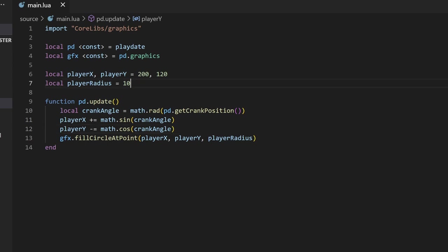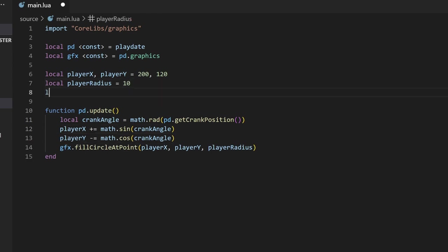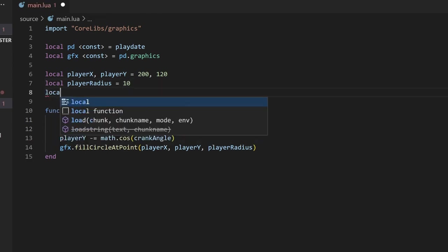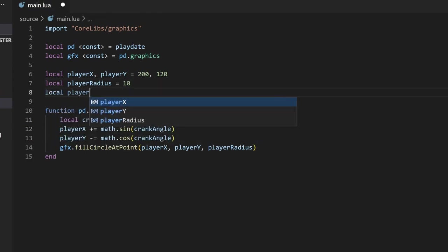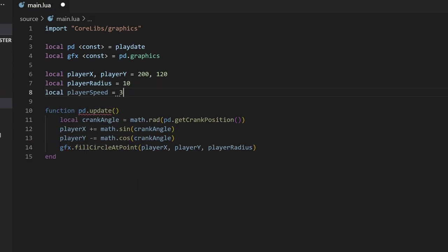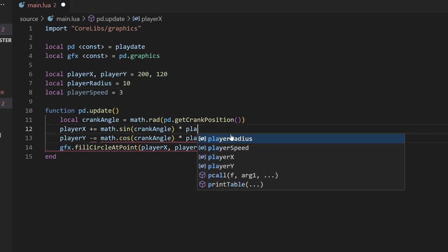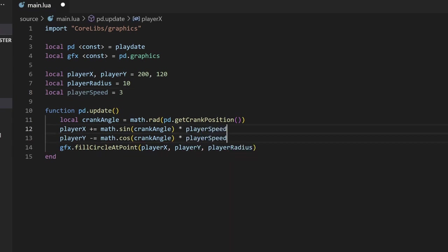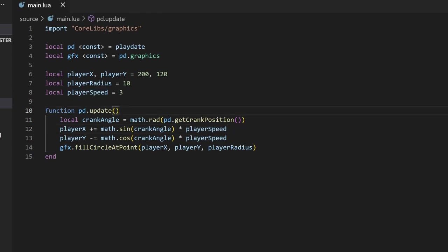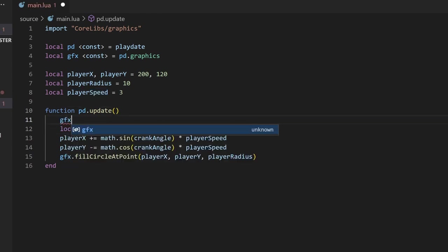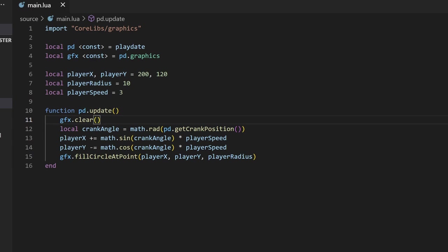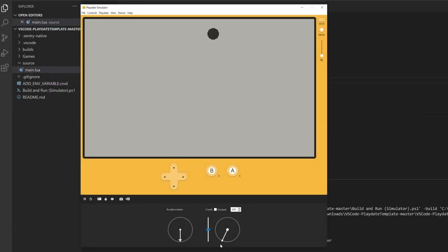This will be quite slow, so we can create a player's speed variable, which I'll set to 3, and we'll multiply these two statements by the player's speed. Lastly, the screen needs to be cleared so that there's no smearing, so we'll call gfx.clear at the top of the update loop. If we build and run this, you should be able to use the crank input to control the movement of the circle.